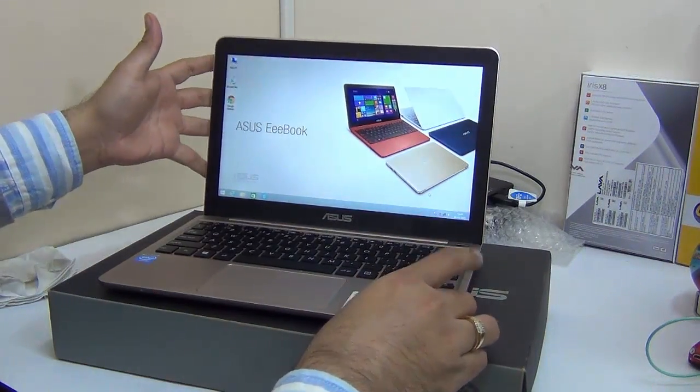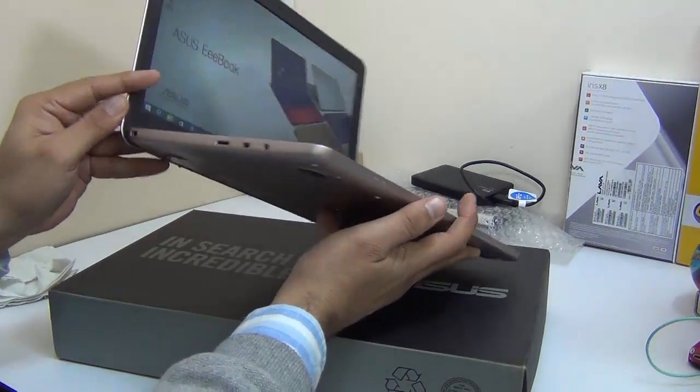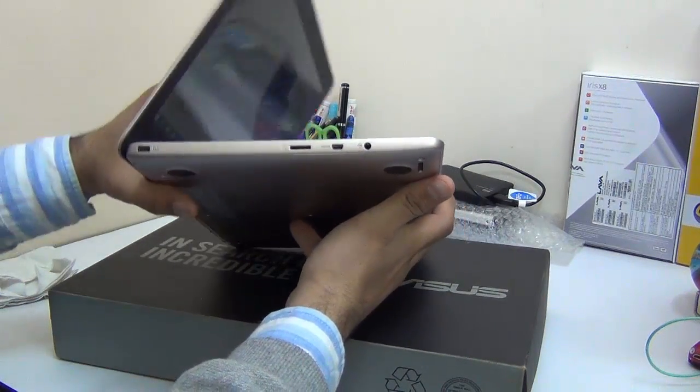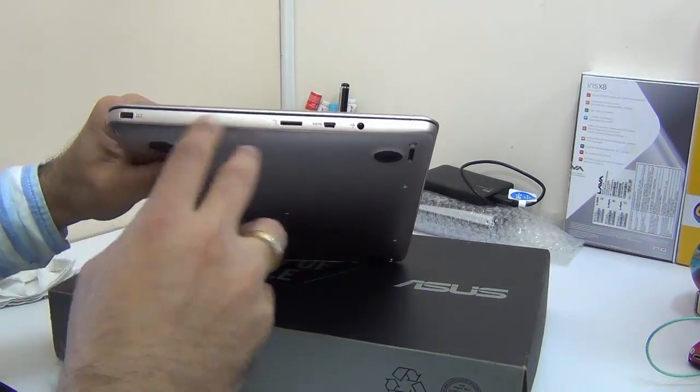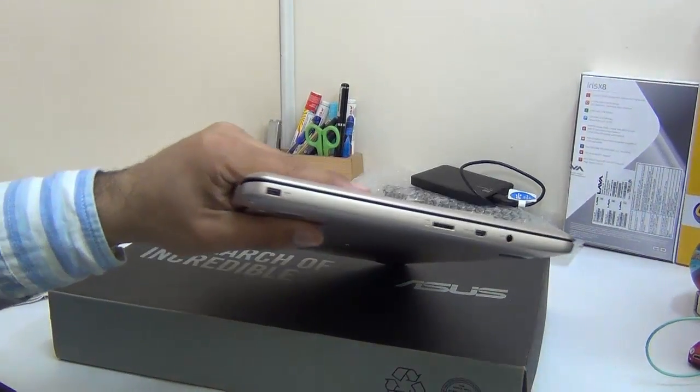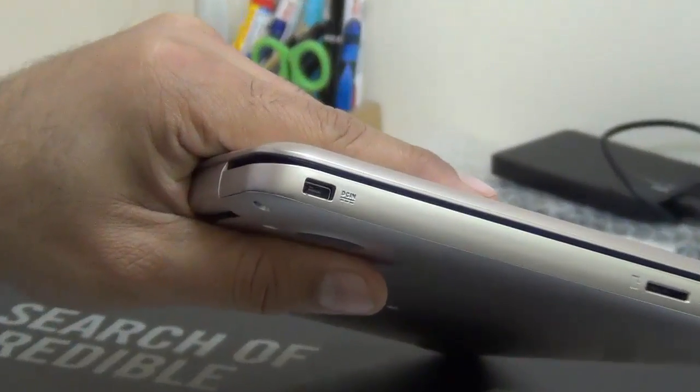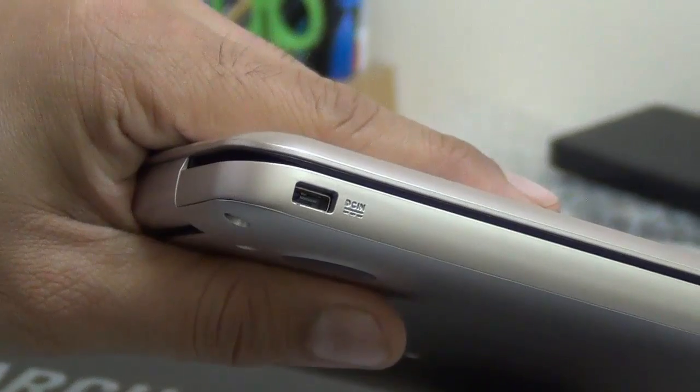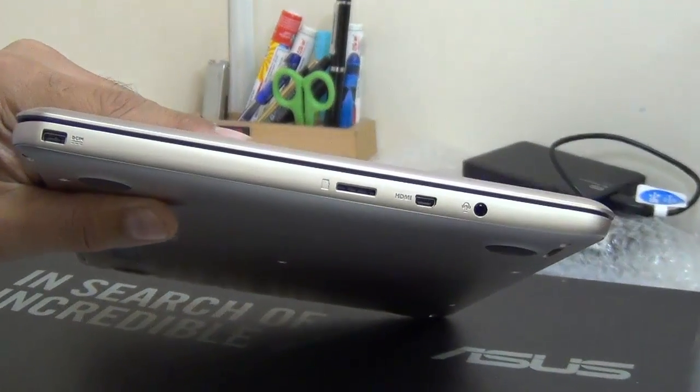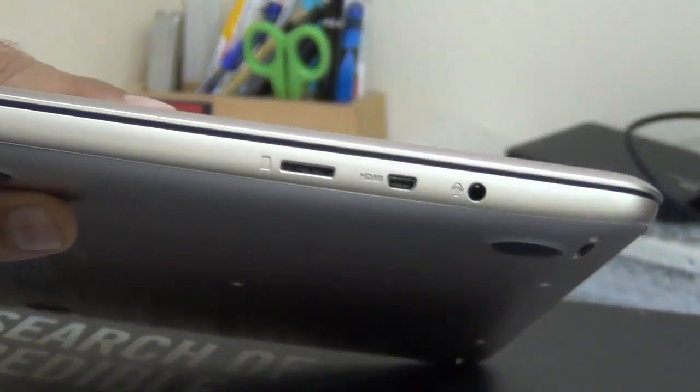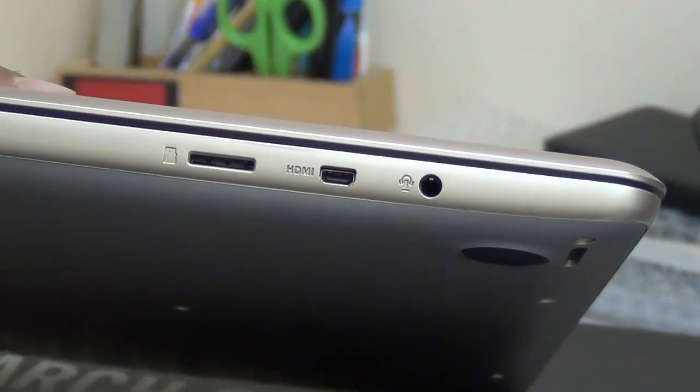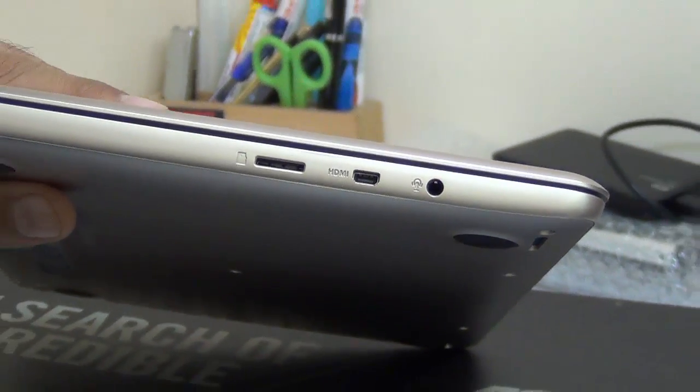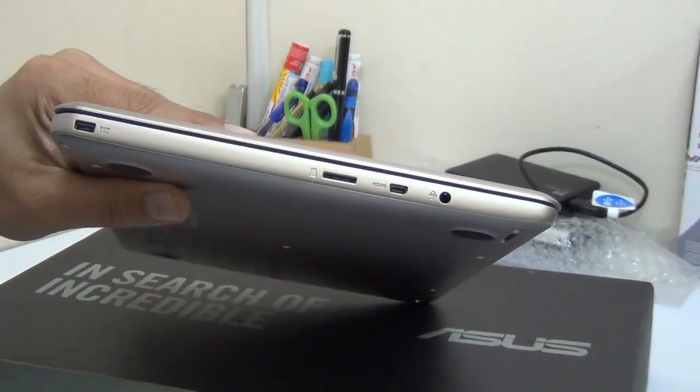Talking about the connectivity and ports. On the left hand side you have DC input which is for the charging port where you can plug in the supplied charger which is a proprietary charger by the way. Then you have a micro SD card slot, a micro HDMI and a 3.5 mm port for headphones and mic.